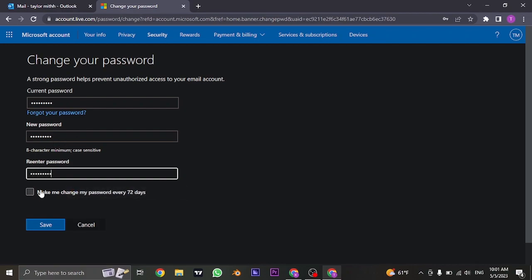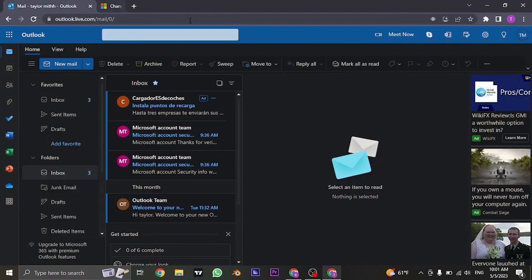Once you fill in all these boxes, you can click on save and your password of Outlook will be successfully changed.